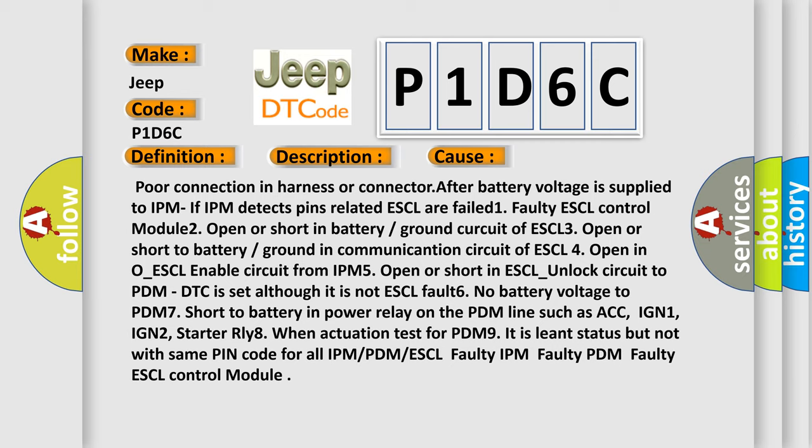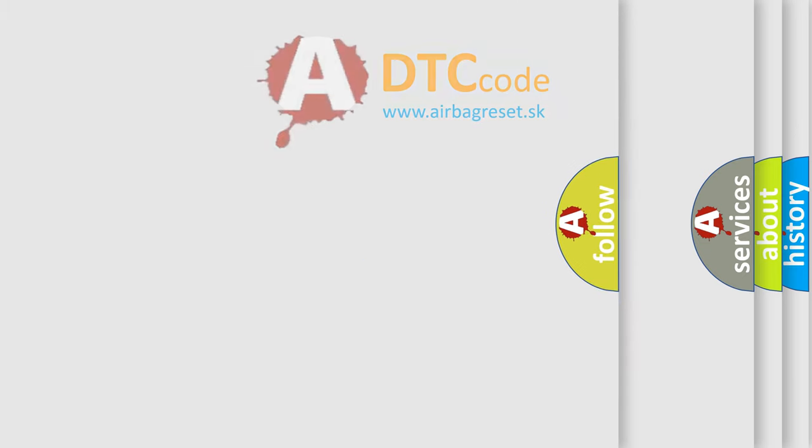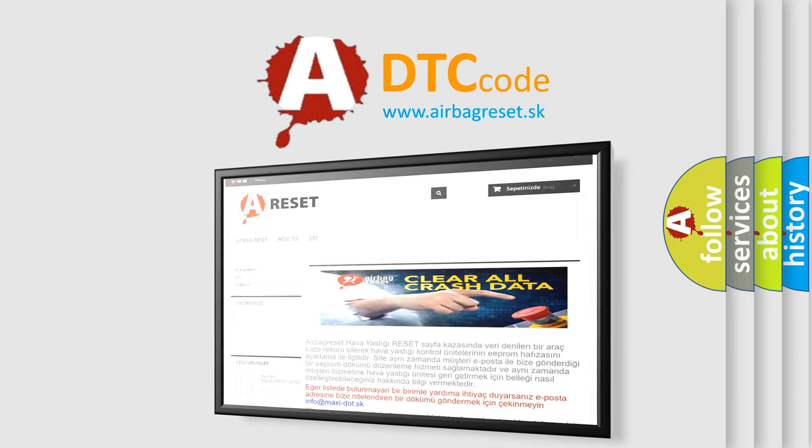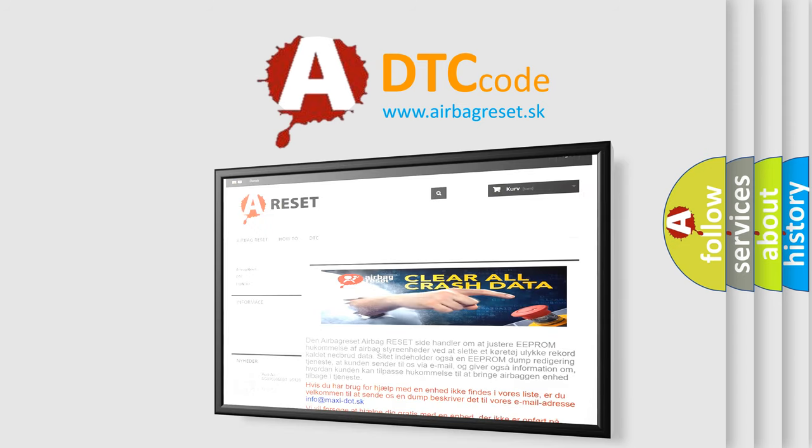The Airbag Reset website aims to provide information in 52 languages. Thank you for your attention and stay tuned for the next video.